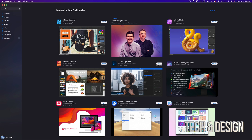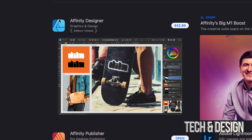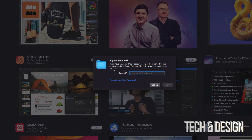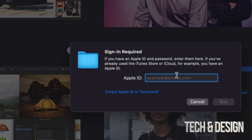Right now we're going to start off with Affinity Designer to show you how this is done. I can see it's $52.99. I'm going to click on that price, and it shows 'Buy App' — so we're going to click on Buy App. Once you do that, it's going to require you to sign into your Apple ID. Go ahead and sign in, and then you'll be able to buy it.